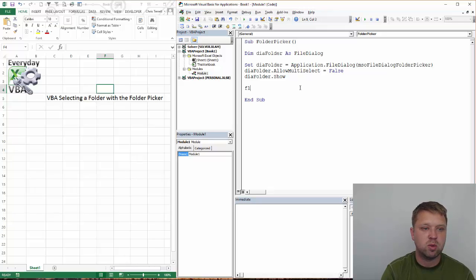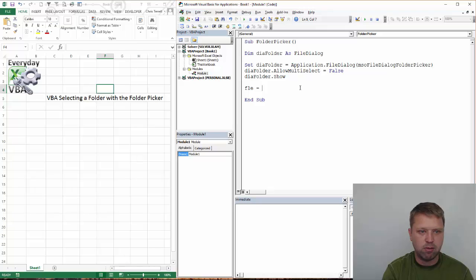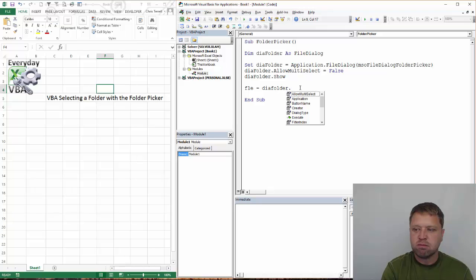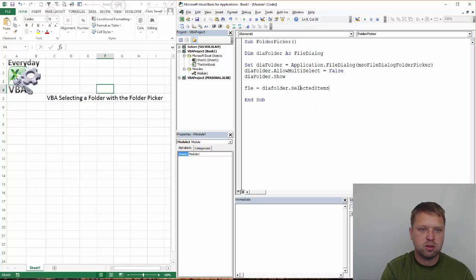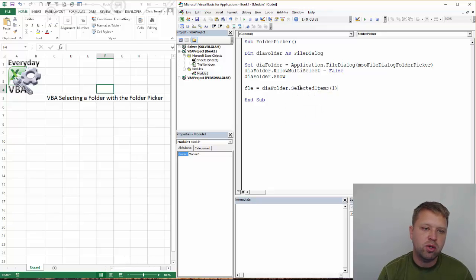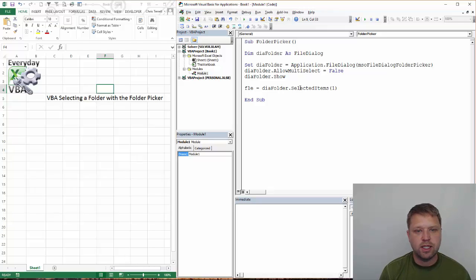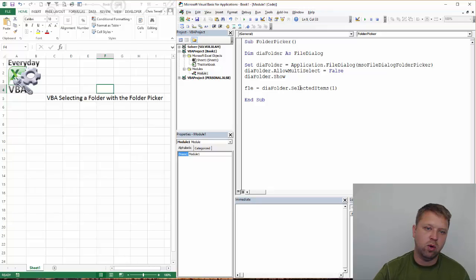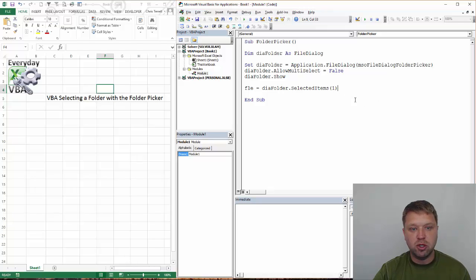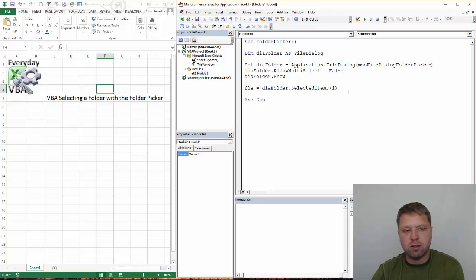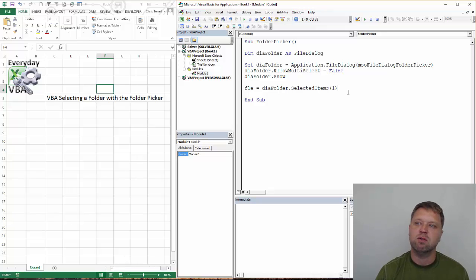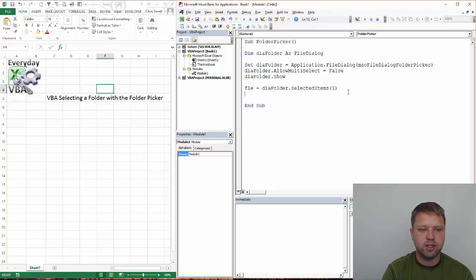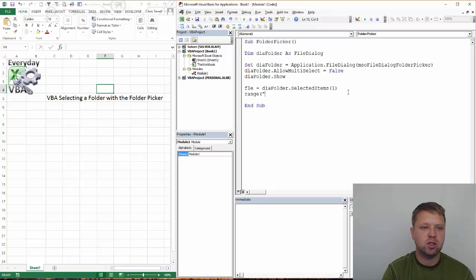So now what we need to do is we need to pass that file. I'm just going to name the variable FLE. Now you'll notice this is selected items equals one. That's because once you've selected it, it's going to give you an index or this one. Now if you had true, you could have selected items number two. Now the challenge there is you've got to create some error handling because if you did do two and you didn't have two files selected, you'd have to manage that.